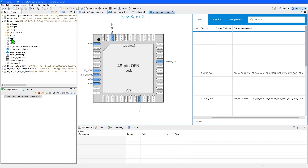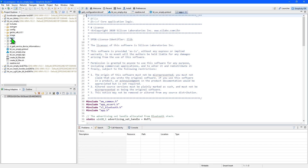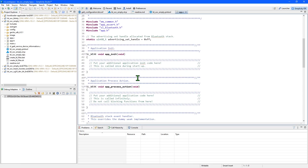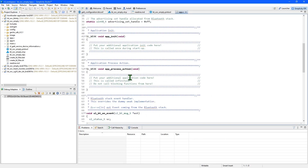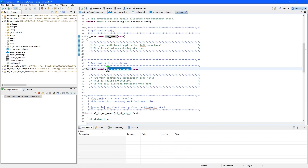Before we wrap up this video, let's take a quick look at the main source code file that you'll need to edit to create Bluetooth applications, which is the app.c file. In here, you'll find a structure that forms the basis of all Silicon Labs Bluetooth applications. The app_init function is called once during startup and will allow you to perform initialization if you need to for your application. The app_process_action function is called repeatedly, though you shouldn't place any blocking functions in here and you should allow it to return as quickly as possible to allow the Bluetooth stack to perform its own operations.